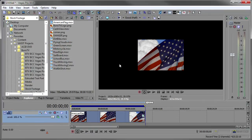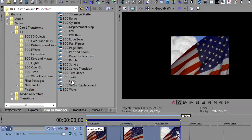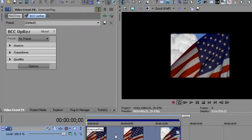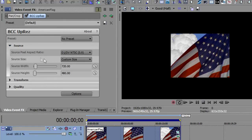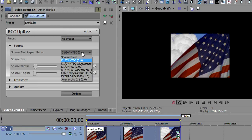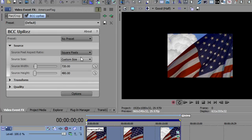Now we're ready to add Uprez. I go to the plugin manager and drag and drop Uprez onto the event. The first thing we'll do is go into the source and here's where you tell it what the pixel aspect ratio of the source really is. I know that my source has a pixel aspect ratio of square pixels and so that's what I'll change it to. The other thing is my size isn't 720 by 480, it's 720 by 486 so I'm going to make that change as well.